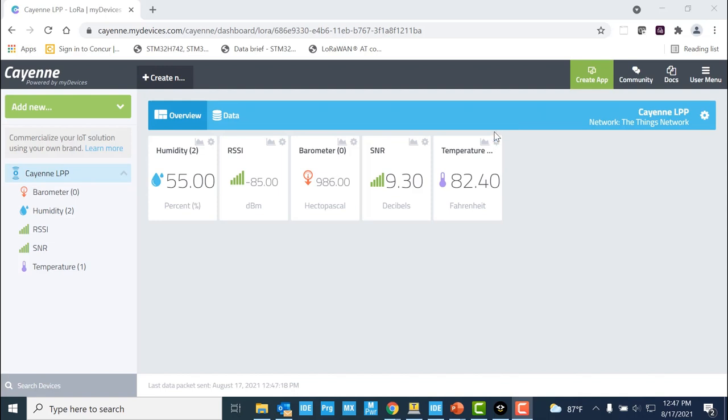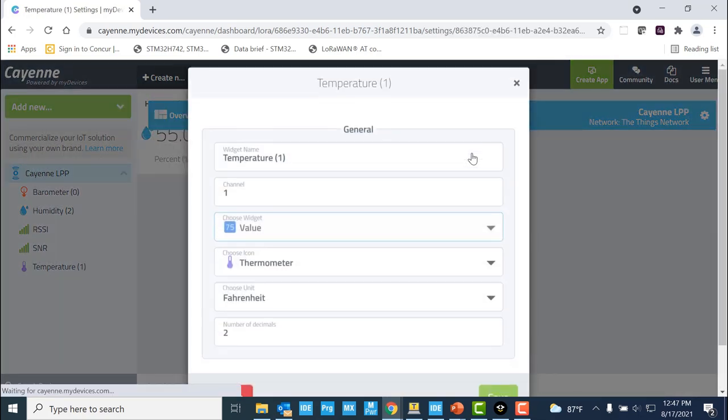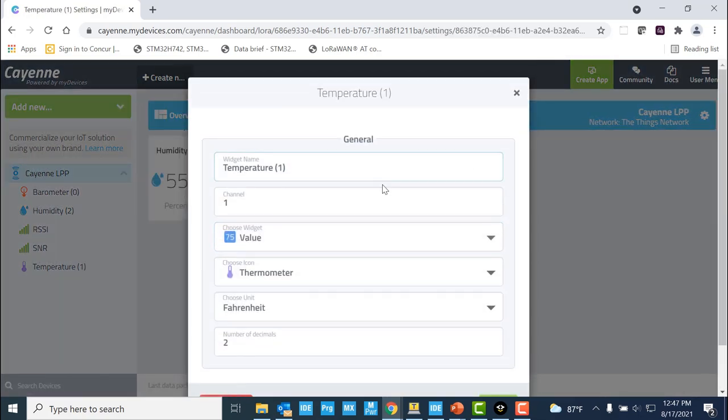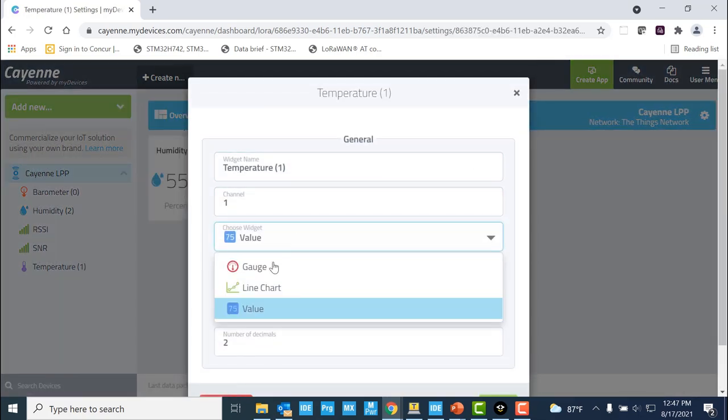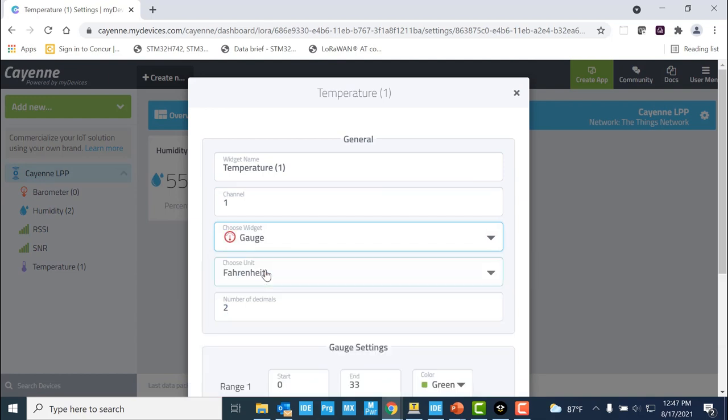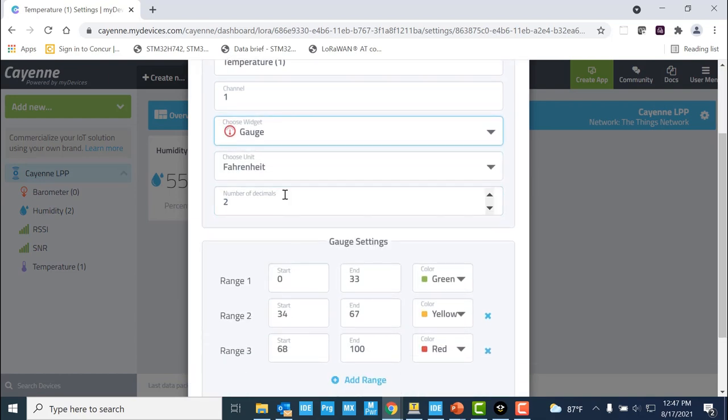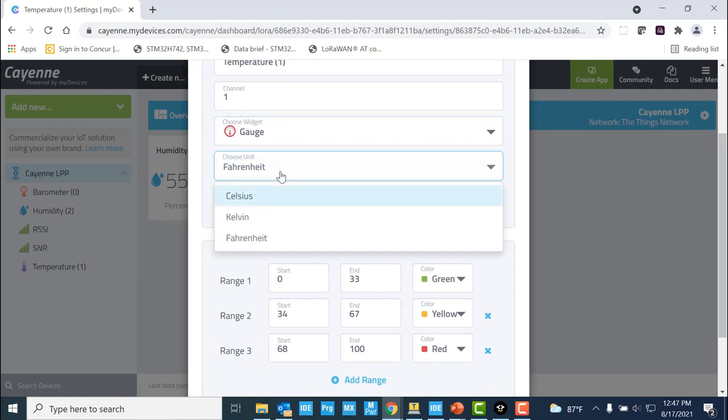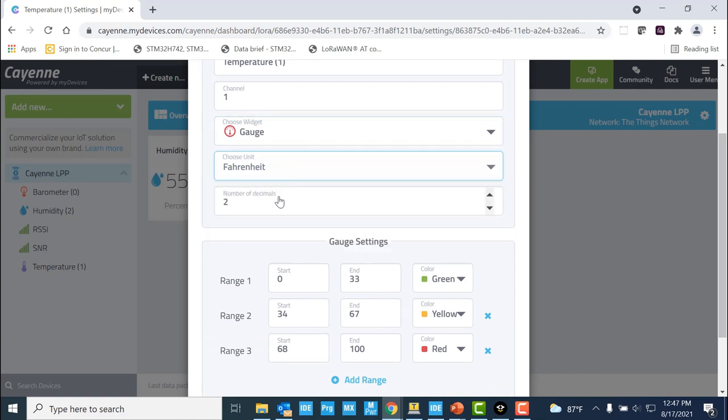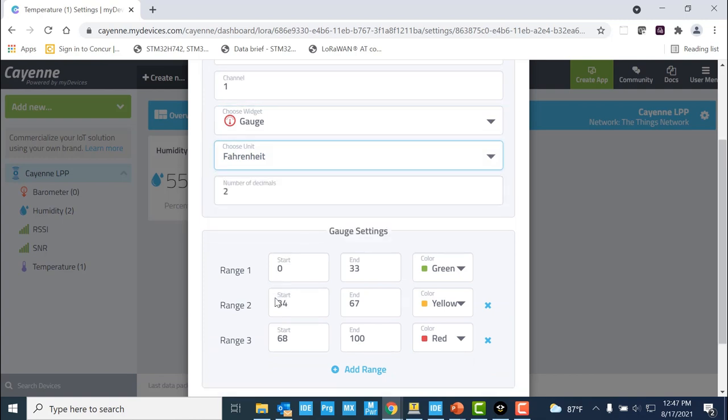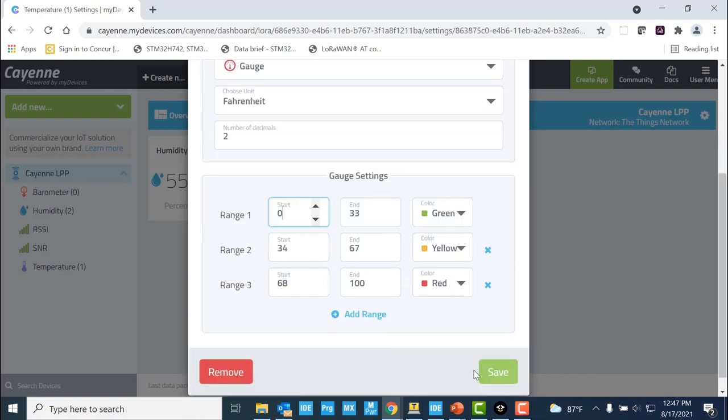As seen from the previous videos in this Getting Started series, here is the Cayenne dashboard, where we can see the widgets to help us visualize the data. Here, we can also choose to edit the widgets. For example, for temperature sensor, we can choose a gauge for better representation, choose the unit, and choose a range for different colors.